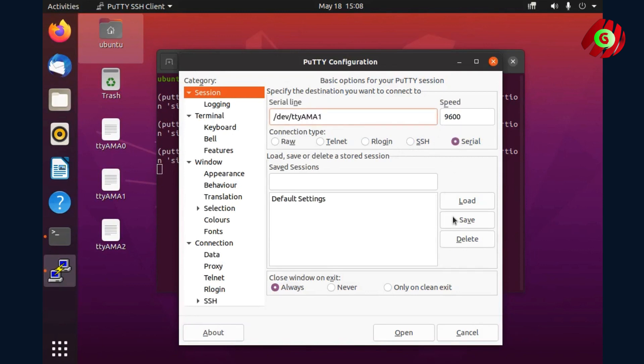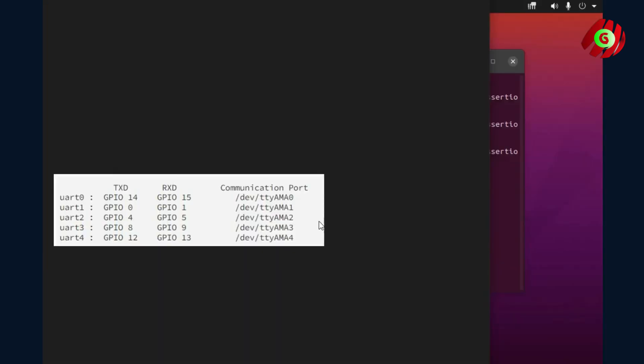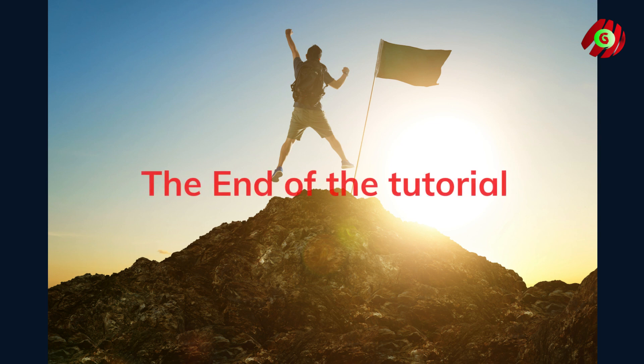Let's test one more on ttyAMA1. You need to connect the wire accordingly to the right pins which are GPIO0 and GPIO1. It works amazingly.